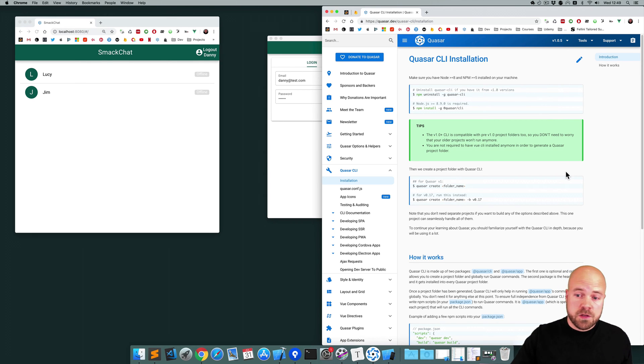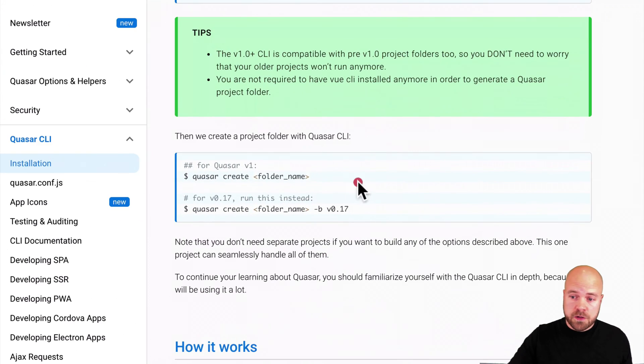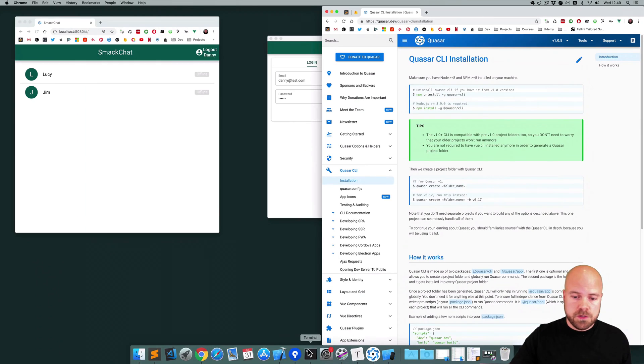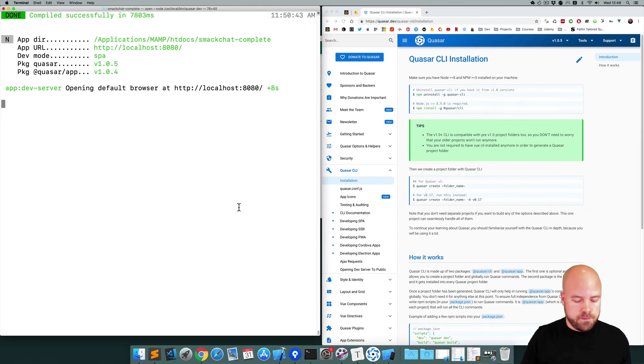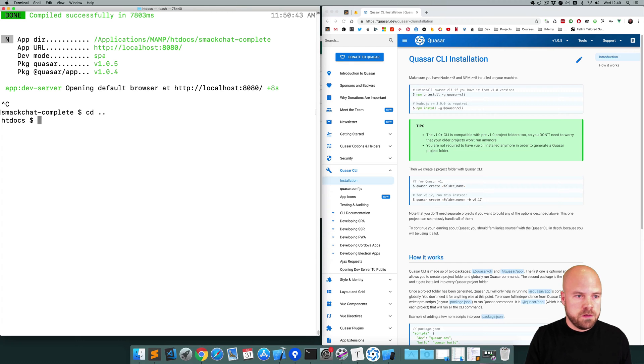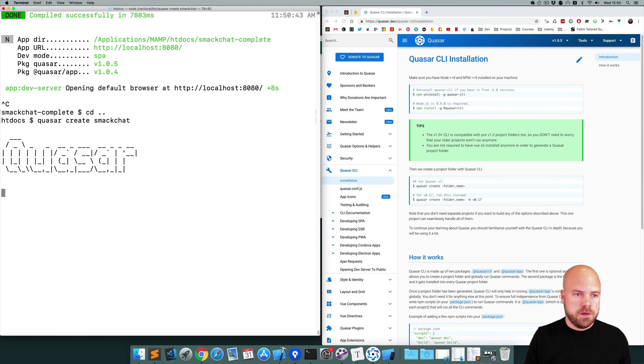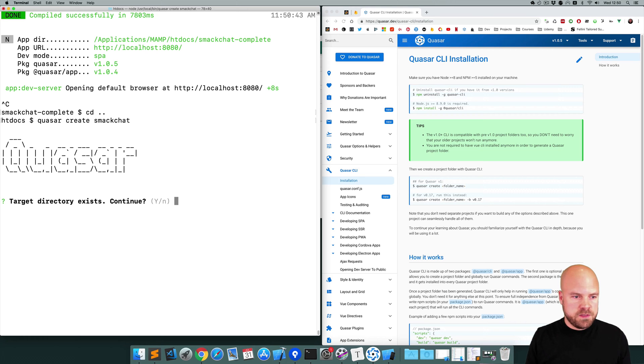Assuming that's all installed, let's create a new project with the Quasar create command. So I'm going to jump to the terminal, close this dev process, go into my project folder and run Quasar create, then the name of my project I'm going to call it smackchat.